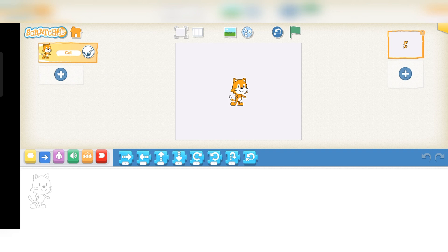At the top we see the file menu and edit menu. The file menu lets you create a new project, load an existing project, and also save that project. On the left side there are three tabs: Code, Costume, and Sound.